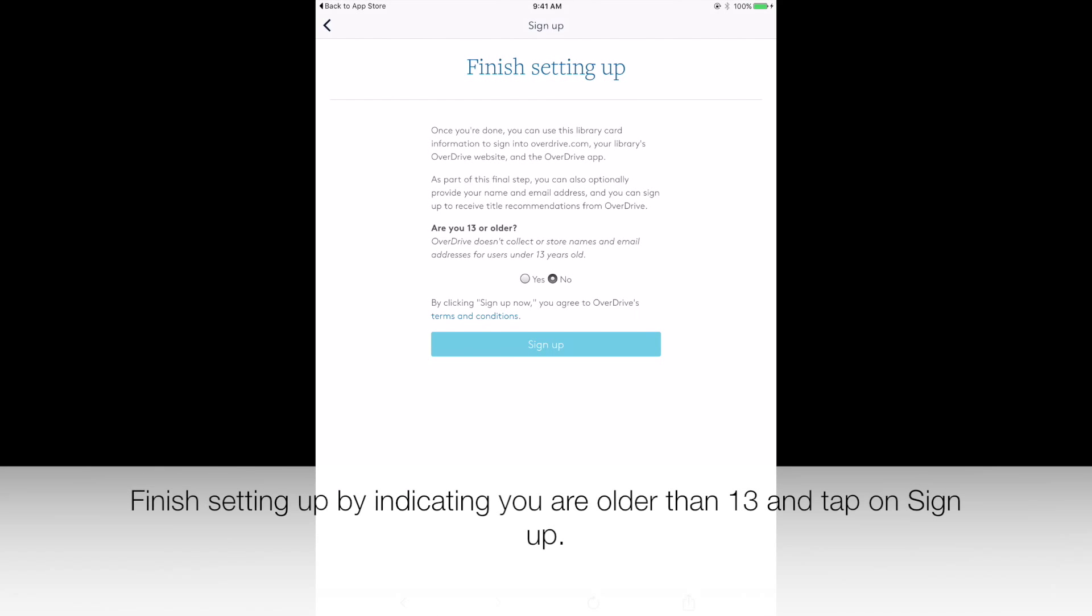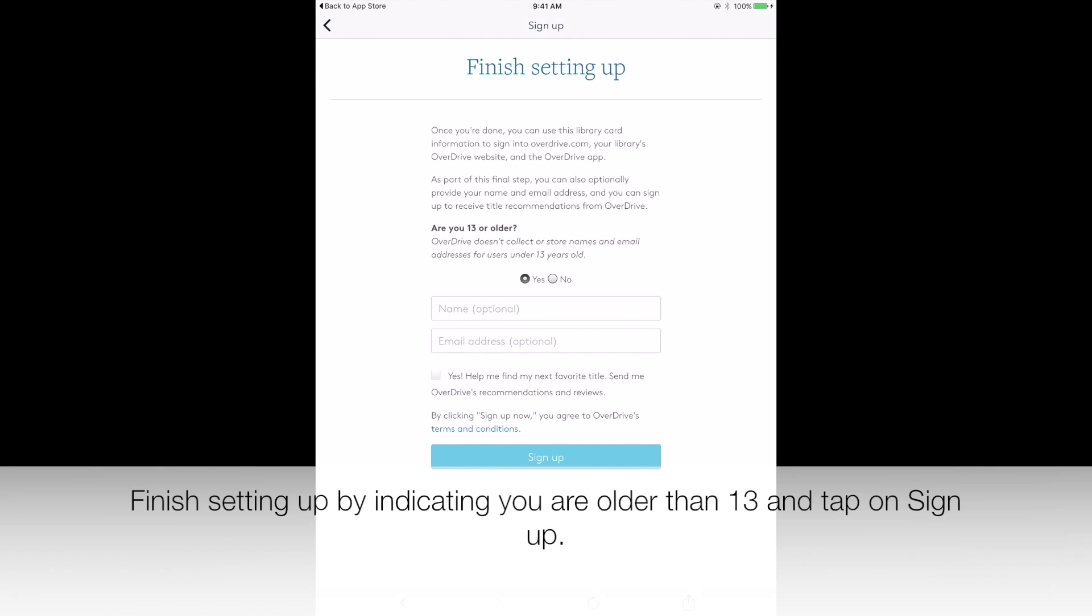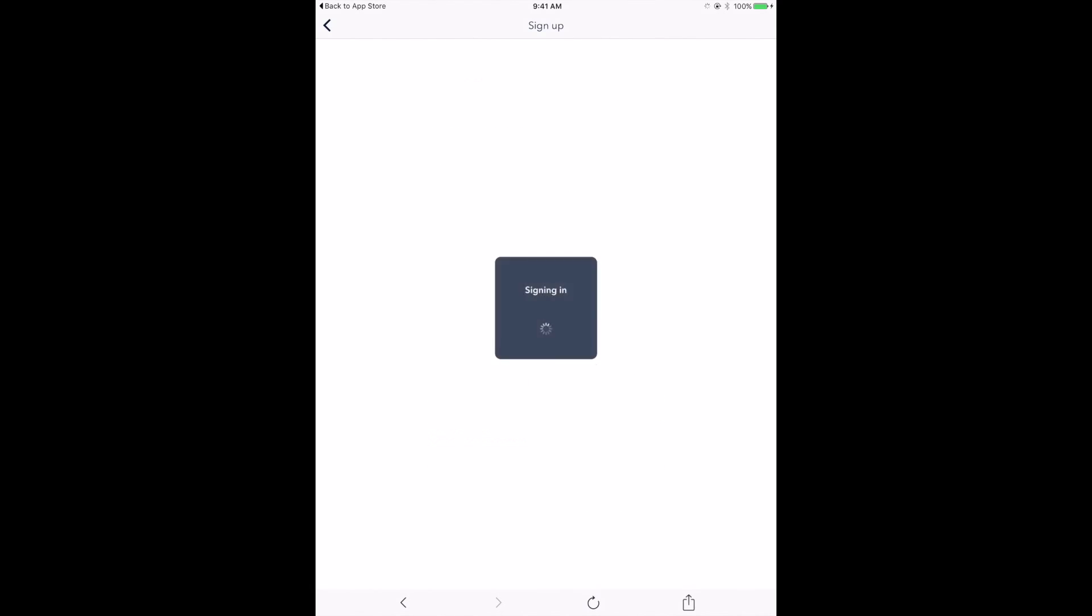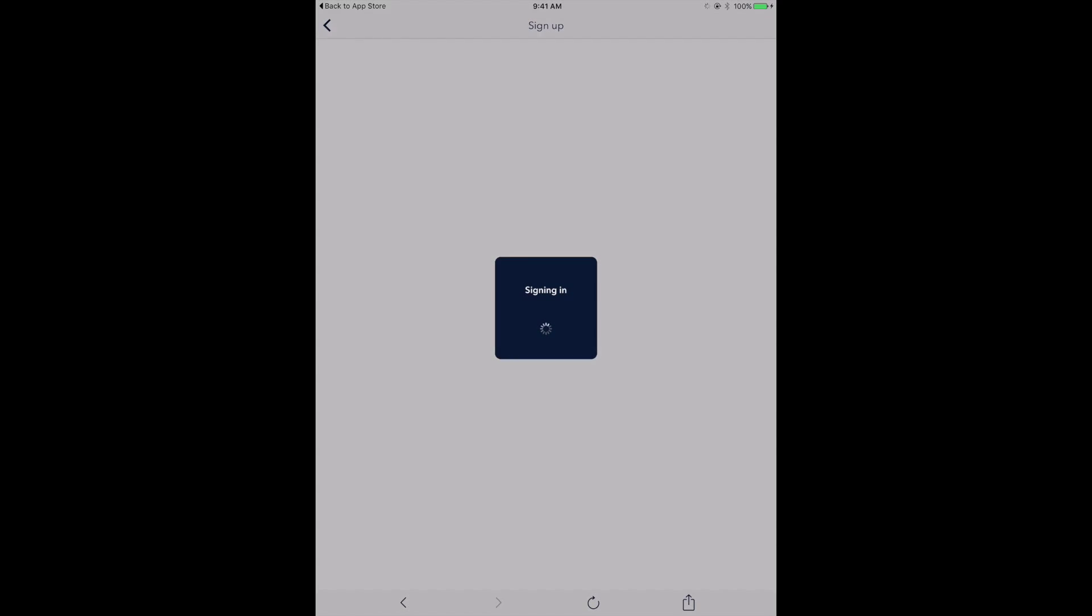Enter your library card information. Finish setting up by indicating you are older than 13 and tap on Sign Up.